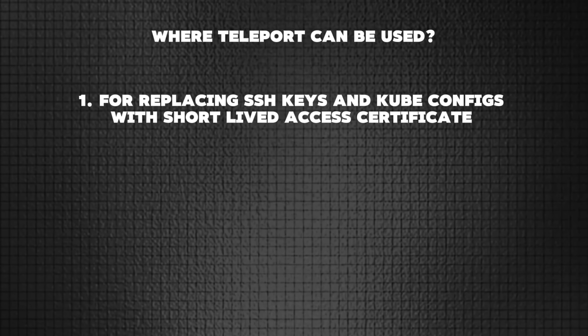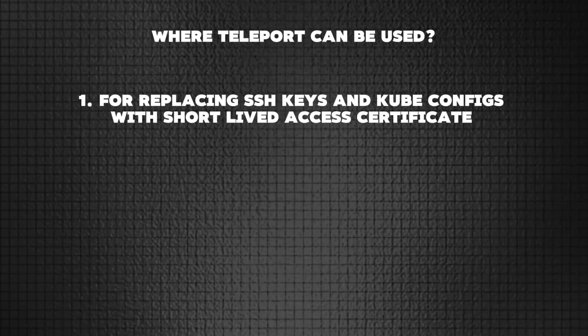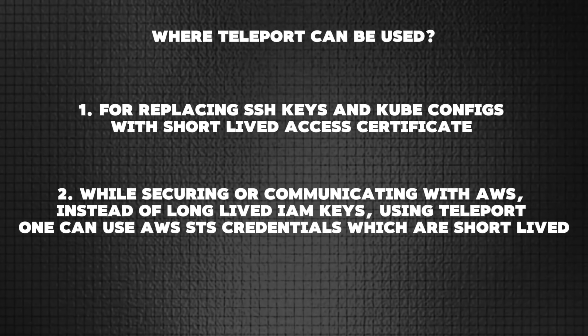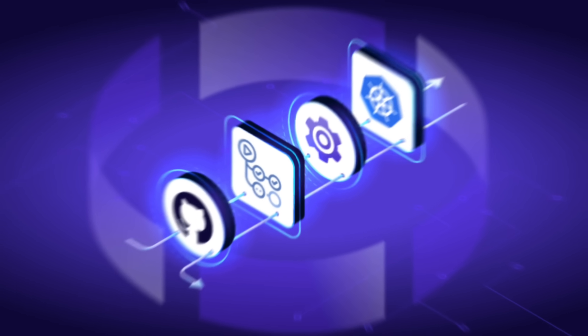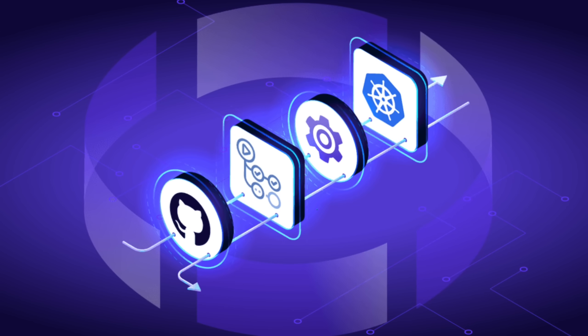Where do you actually use Teleport? You can use it wherever you're using model context protocol today. It can be replacing your SSH keys and kube configs with short-lived access certificates, eliminating key sprawl and simplifying access control for Kubernetes clusters. Another major use case is securing AWS - instead of using long-lived IAM keys, you can use AWS STS credentials which are short-lived. I personally like the use case of using Teleport with CICD pipelines. When dealing with machine identities in CICD pipelines, you can use Teleport to create identities that are fully auditable. You can go back and see which user or identity performed actions through your CICD pipelines.